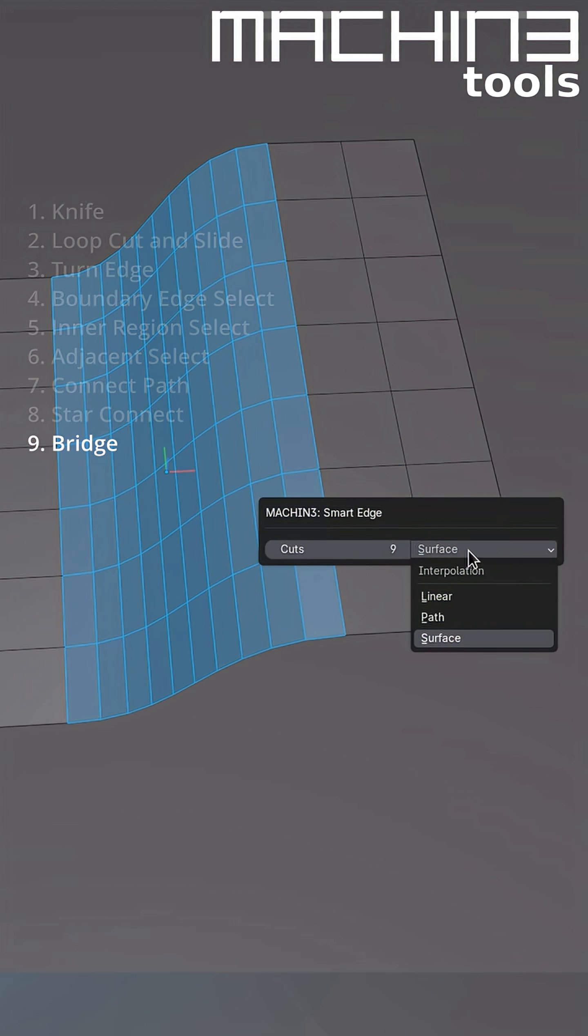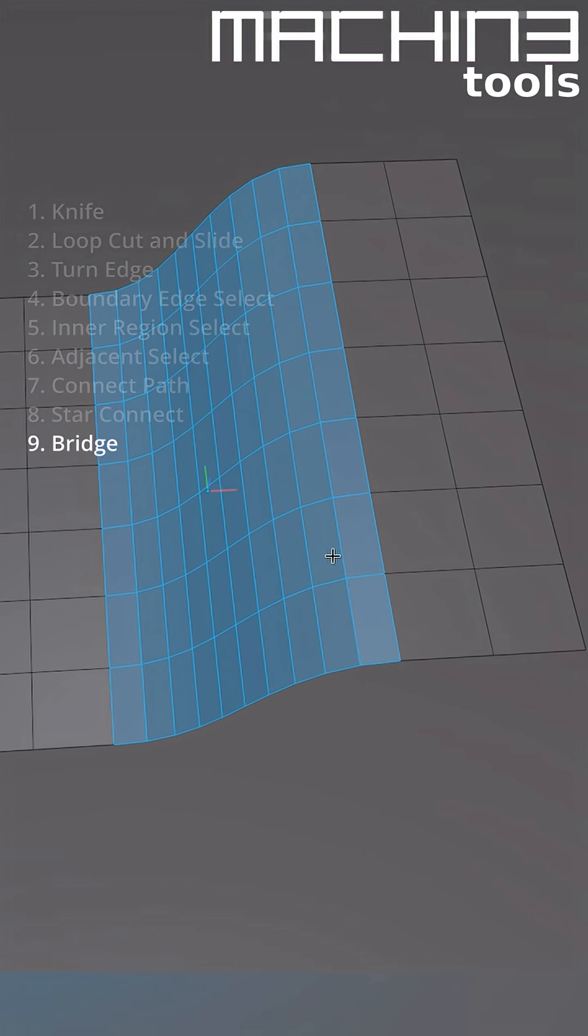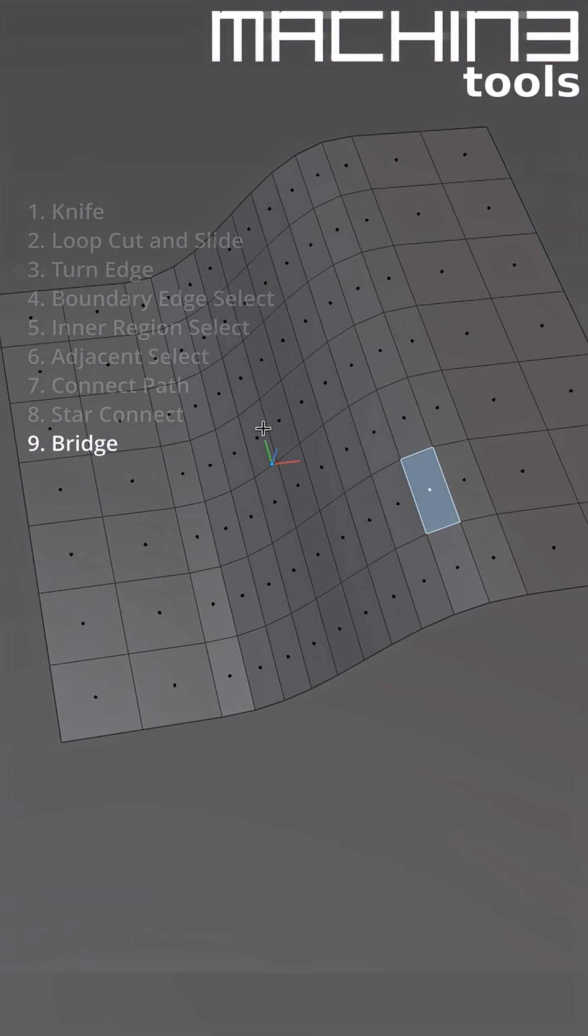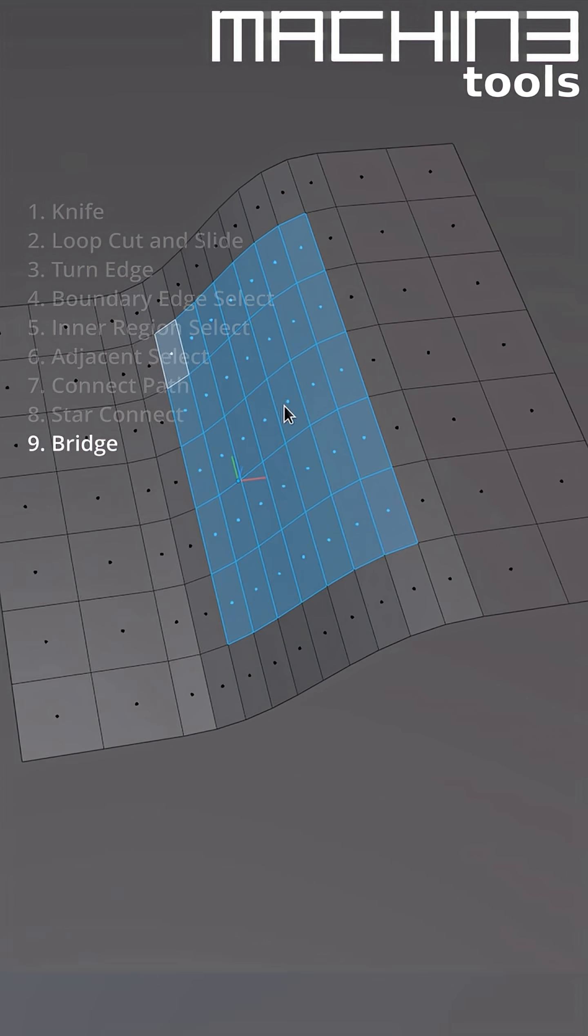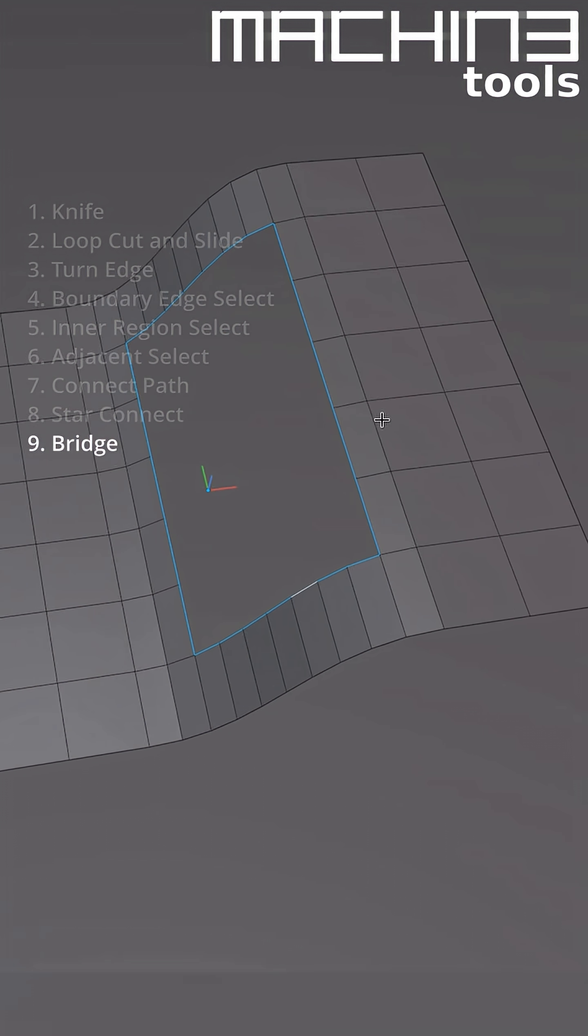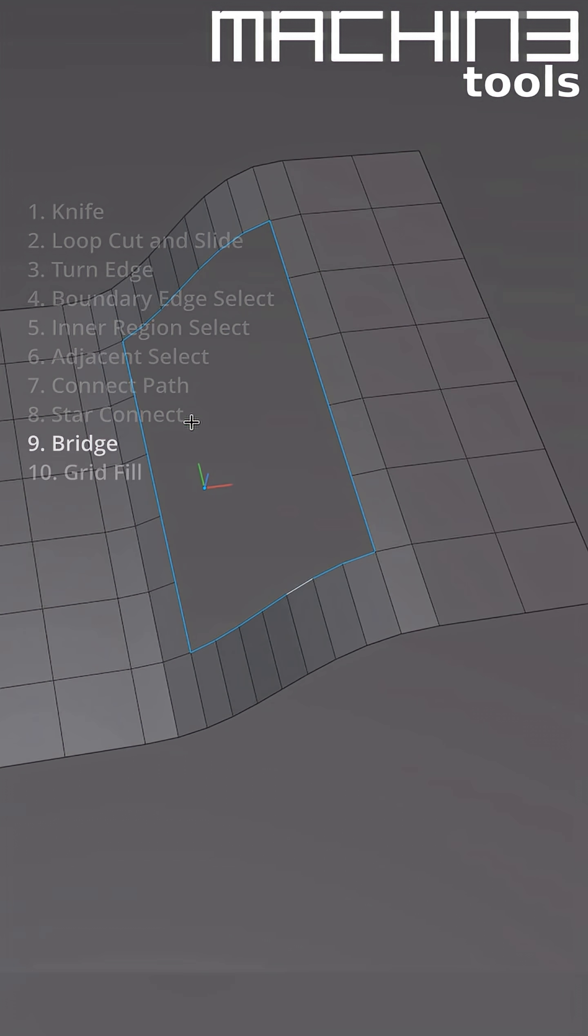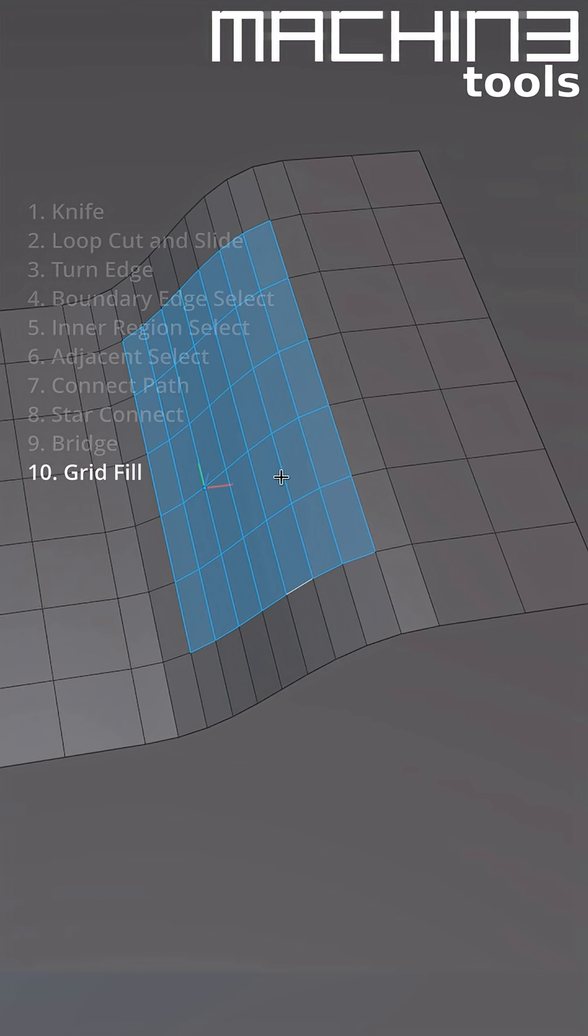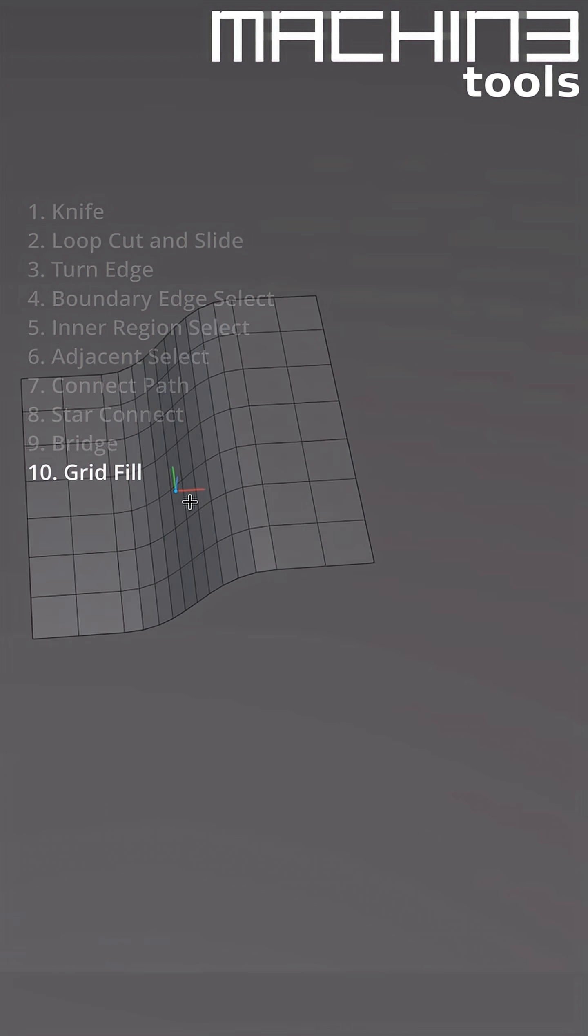Also this is new and will be available in an upcoming release, but if you have a single cyclic non-manifold edge loop, then Smart Edge will do a grid fill instead.